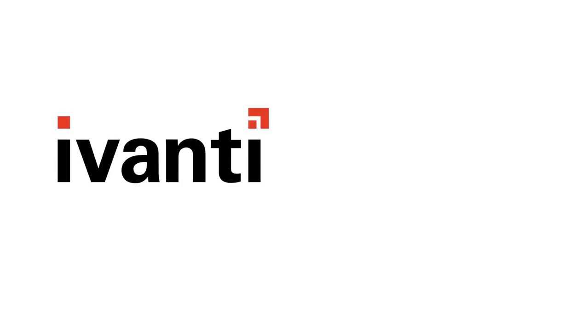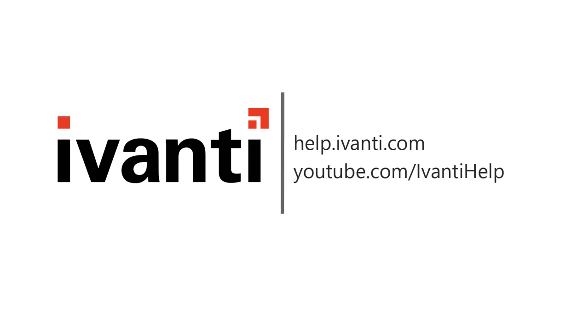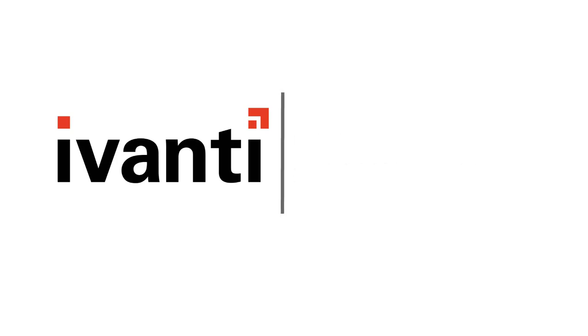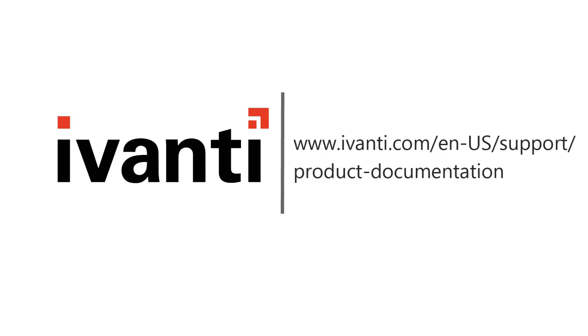And that concludes this video. For more information about Ivanti Patch for SCCM or any of our other products, please see the other videos available on this channel, or visit our product documentation page. Thanks for watching.